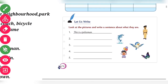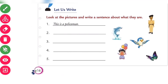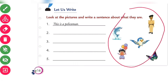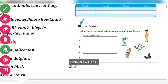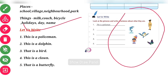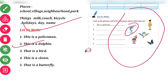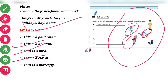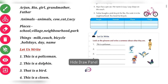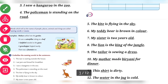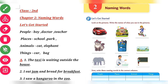Now for the last exercise: look at the pictures and write a sentence about what you see. Picture one is a policeman. Picture two is a dolphin. Picture three is a bird. Picture four is a clown. Picture five is a butterfly. That completes chapter two. In the next class we will begin chapter number three. Thank you so much, students.